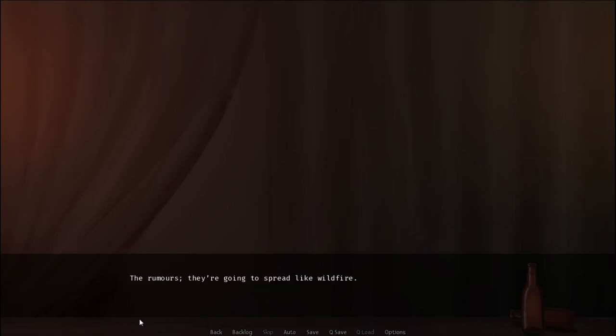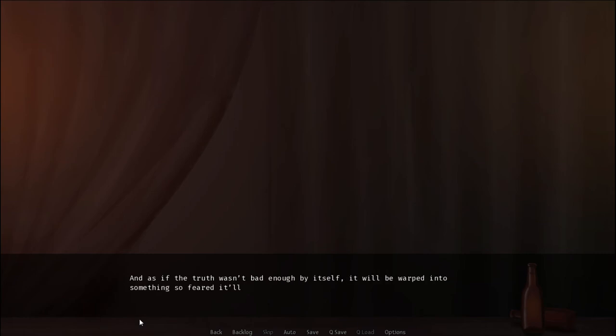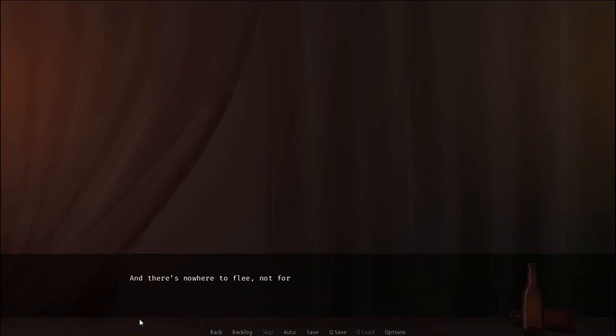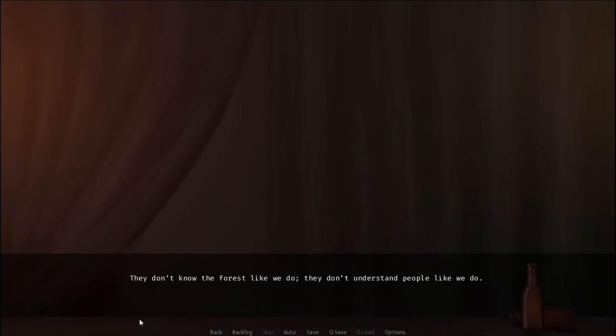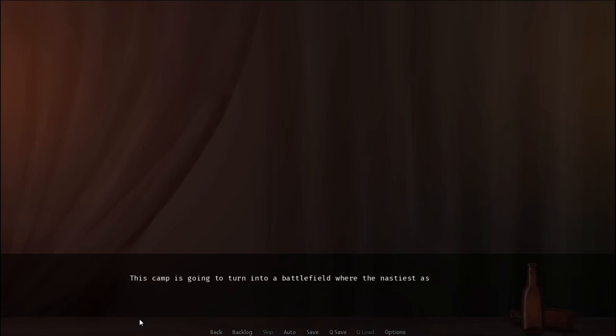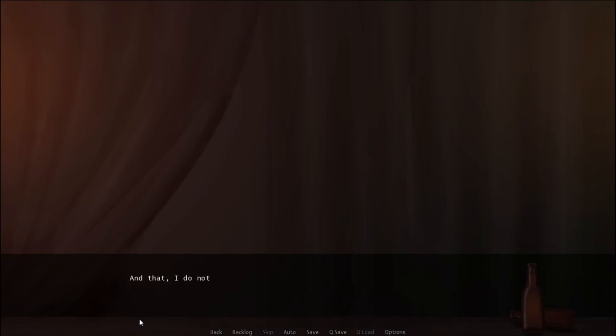And the most basic mechanics of humanity will soon come into play when they realize what's going on. The rumors. They're going to spread like wildfire. And as if the truth wasn't bad enough by itself, it will be warped into something so feared that will drive people into the very same state I am right now. Fight or flee. And there's nowhere to flee. Not for them. They don't know the forest like we do. They don't understand people like we do. This camp is going to turn into a battlefield where the nastiest aspects of human nature will reign. And that, I do not want to stick around for.